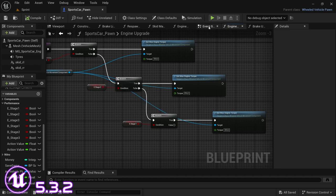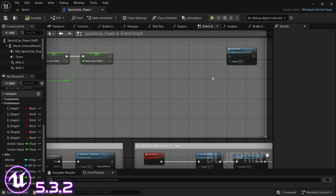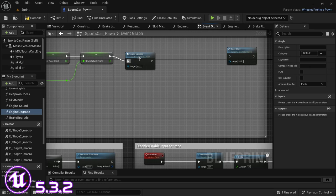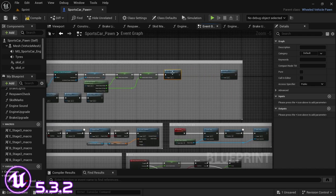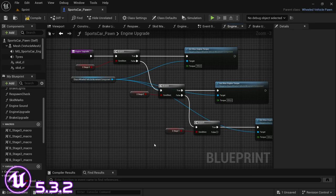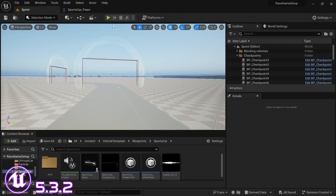Compile and save. In the event graph, we can also remove the 'get actor class' progress spline variable we created, then drag in the engine upgrade function and connect it to the event begin play. The reason we're connecting it to event begin play is so that when you do the upgrade in the garage before any event starts, it will go through the event begin play code and check whether the player installed stage three, stage two, or stage one. If not, it simply goes with the default torque value.